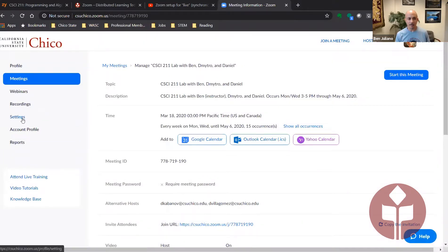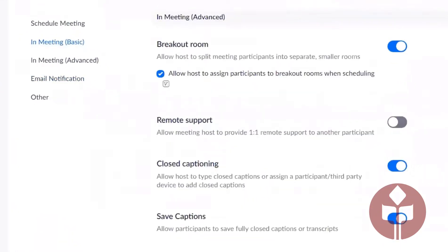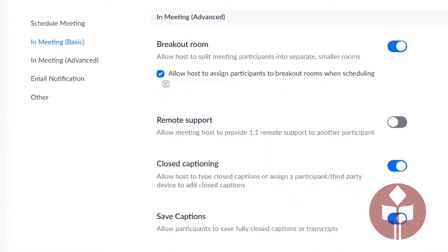The other thing I would like to point out as a recommendation is under settings. If you click in-meeting advanced, the first entry is for a breakout room. I intend to have a breakout room in my lab sessions — one for each of my lab assistants — so that they can talk concurrently, or we can all three talk concurrently with particular students we're working with, without interrupting each other. I will probably control moving students into the breakout rooms, and they can — because they're co-hosts — begin talking to students and assisting them one-on-one.